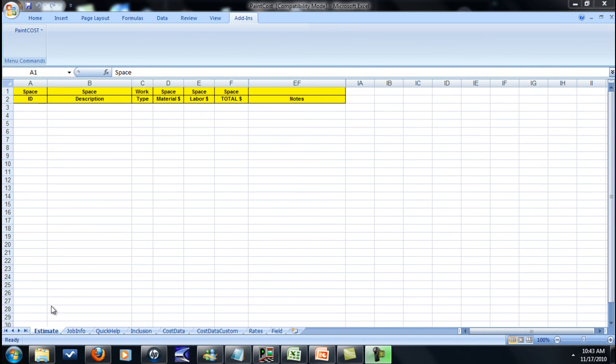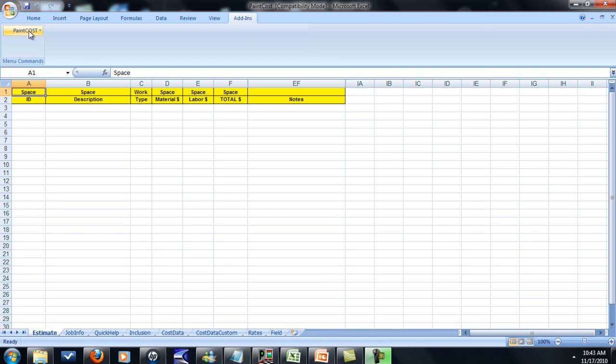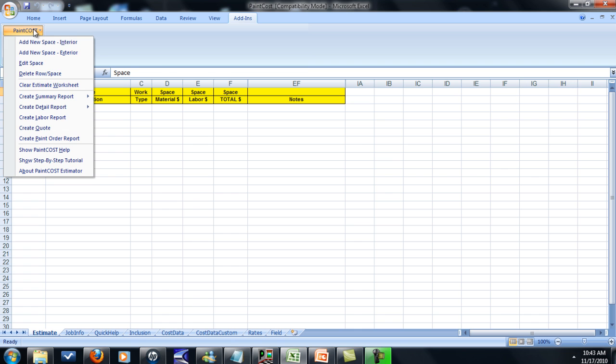Alright guys, here's the software. It loads into Excel. Just come up top, click add-ins and then it says paint cost. It's going to come up with a list of things. You've got interior and exterior. So you want to do interior estimate or exterior. We're going to do exterior for this demo. If you guys go to the website, I'll show you how to install the software and everything.